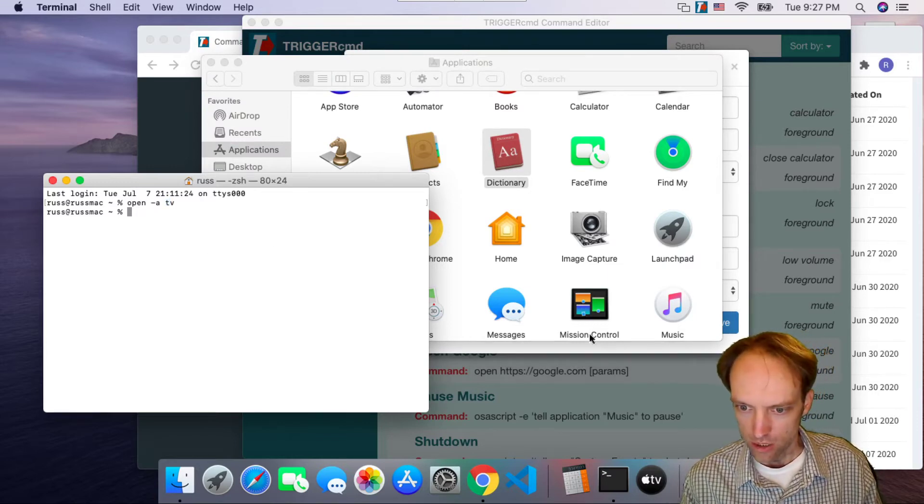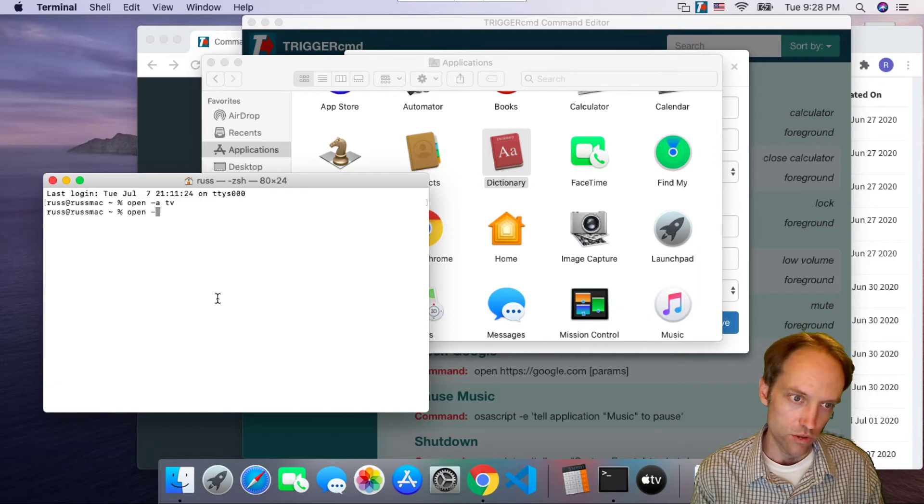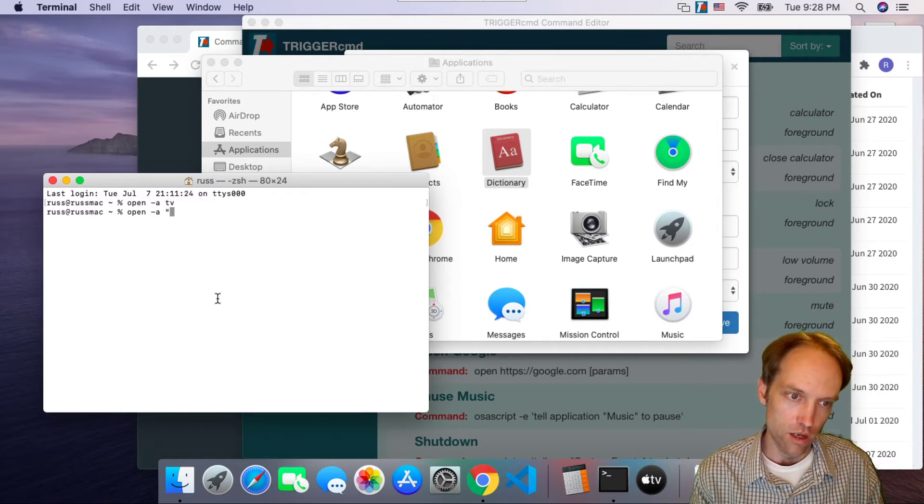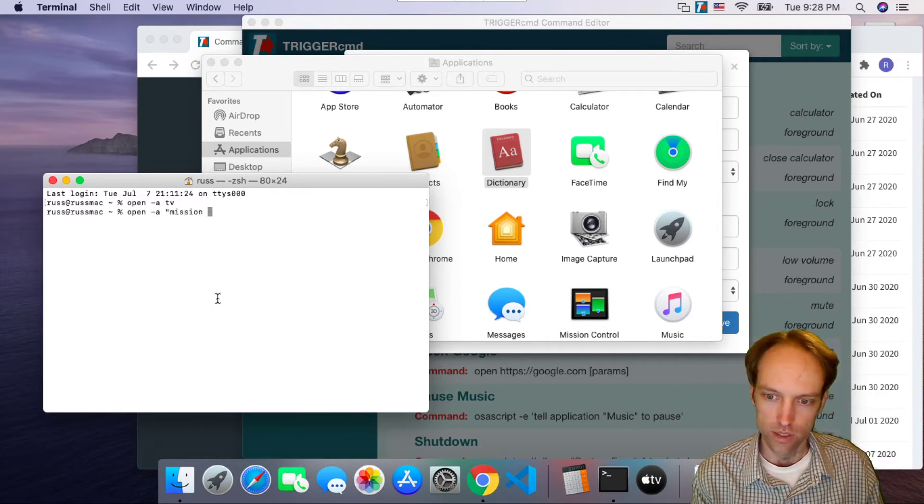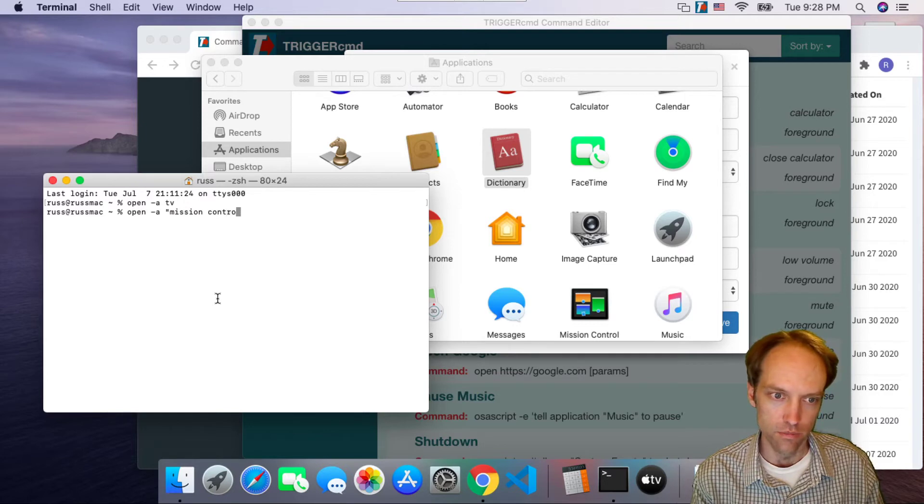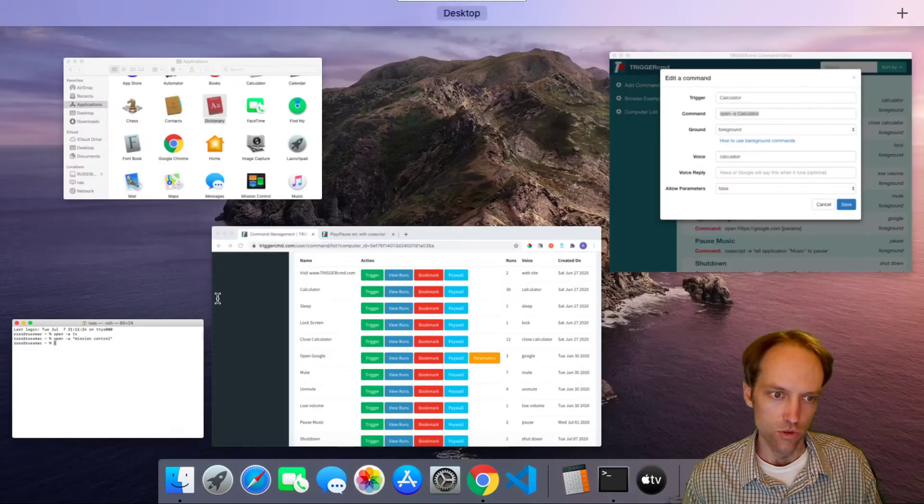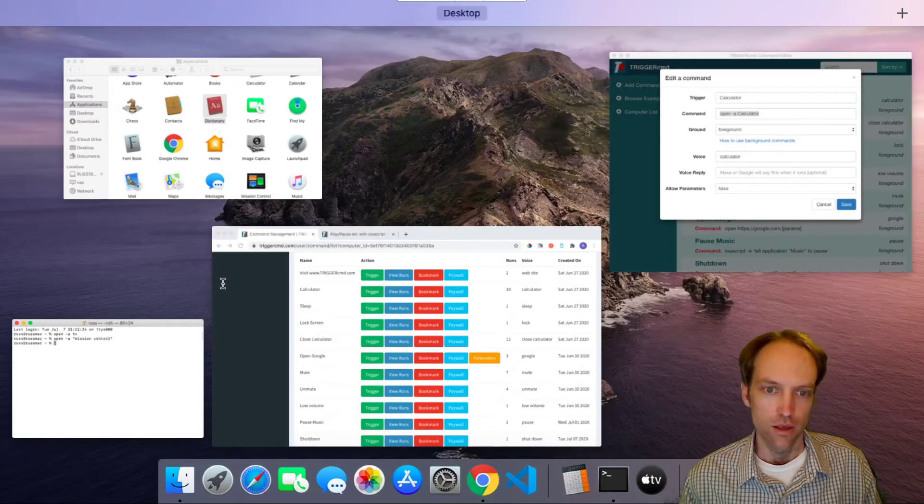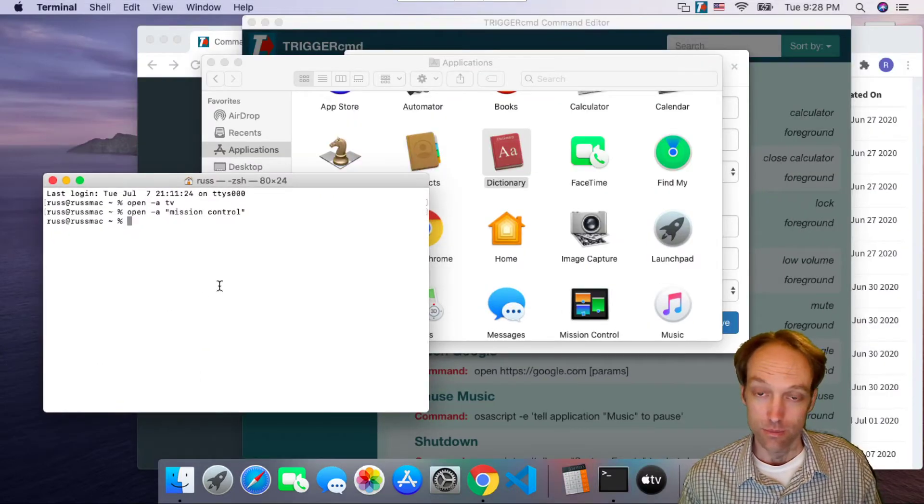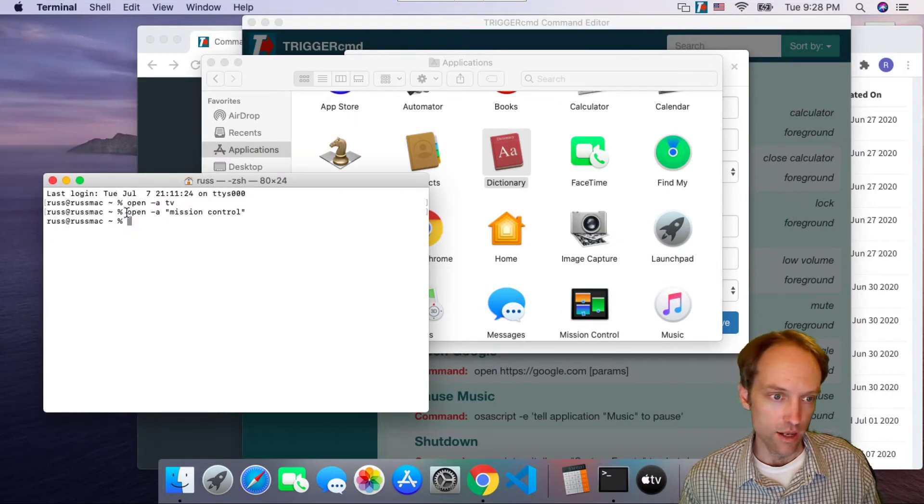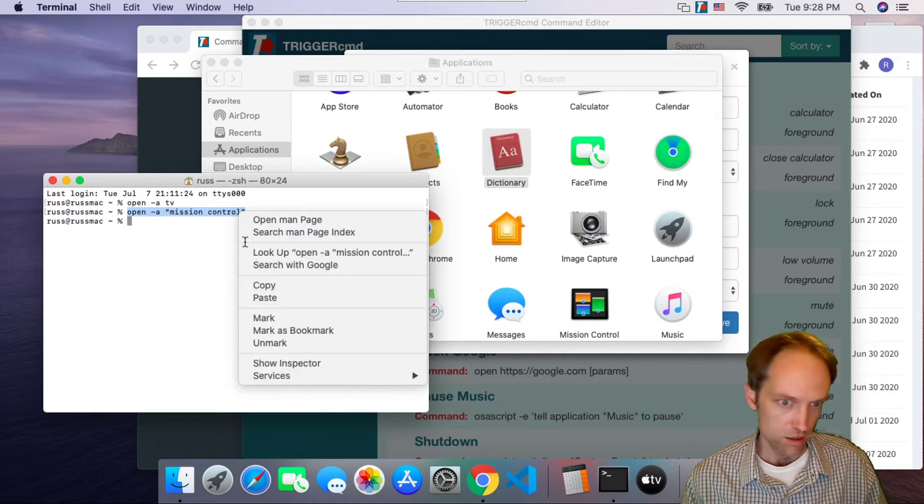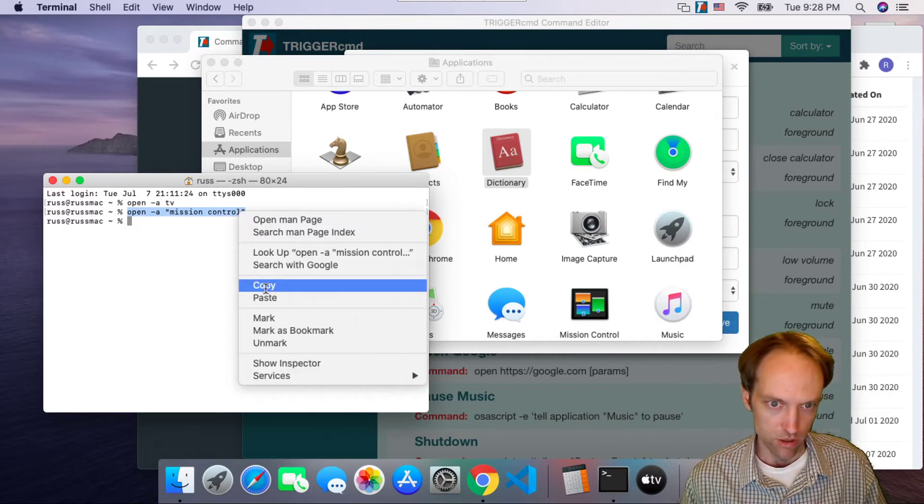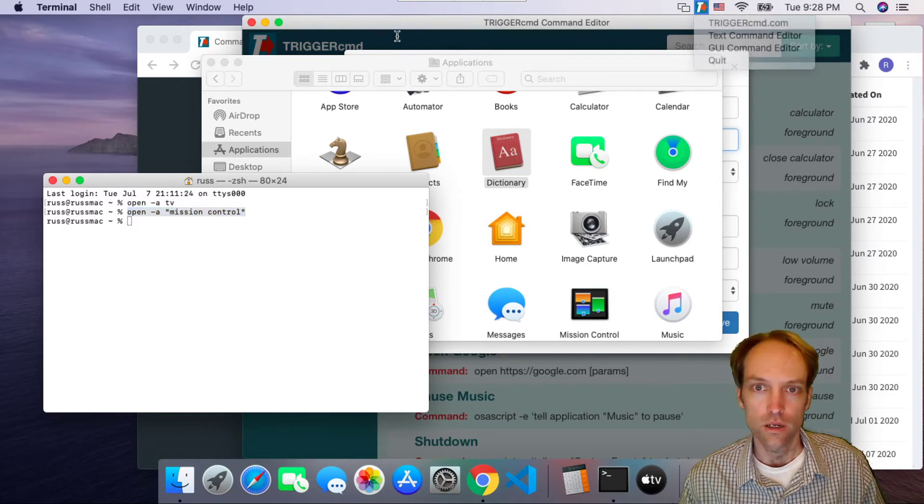And sometimes you've got a space in there like Mission Control, so you would do quotes around that because otherwise it would think it's two different parameters. So Mission Control, and that's basically it. You just take that command, like Mission Control, copy that, and then paste it into, well, I already have it open here.